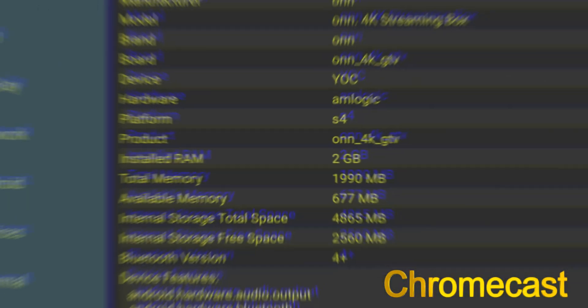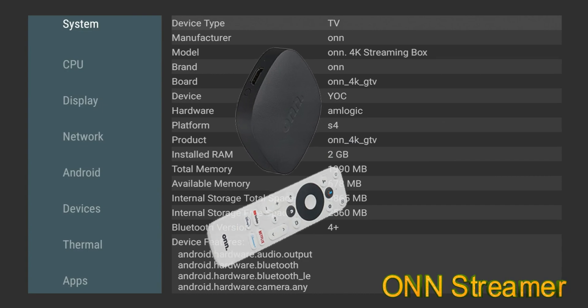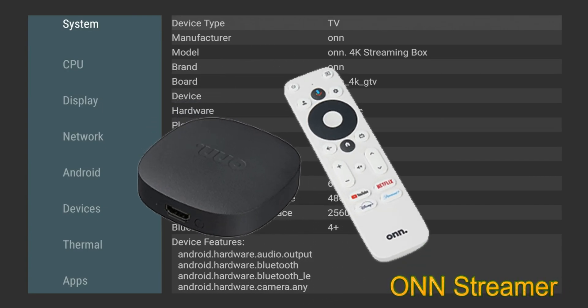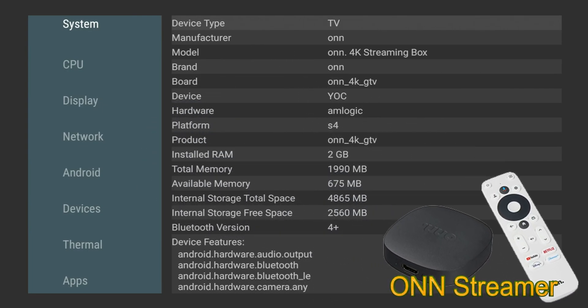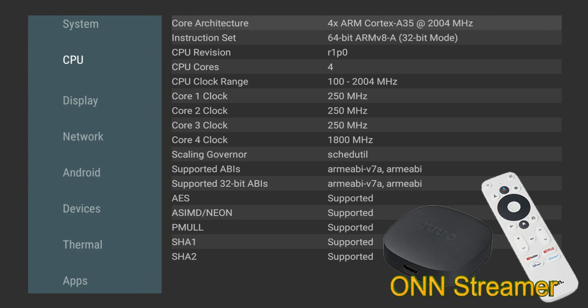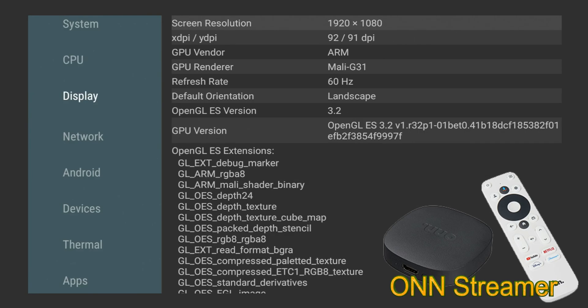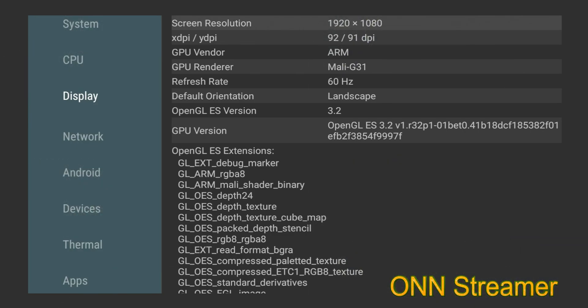So here we are with the On 4K streaming stick with Google TV. You can see some of the product information there. Hardware is going to be Amlogic. Installed RAM is 2 gigs, just as the Chromecast with Google TV, and total memory available is going to be 1990. Available memory is 669. The CPU is going to be a 4-core CPU - this is an ARM Cortex-A35 that's clocked at 2004 megahertz. This is going to be 64-bit, but you can see right there it is running 32-bit mode. Display is going to be a Mali-G31. Currently we're on a 1080p monitor.